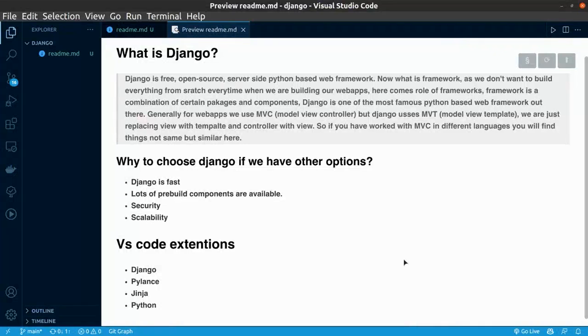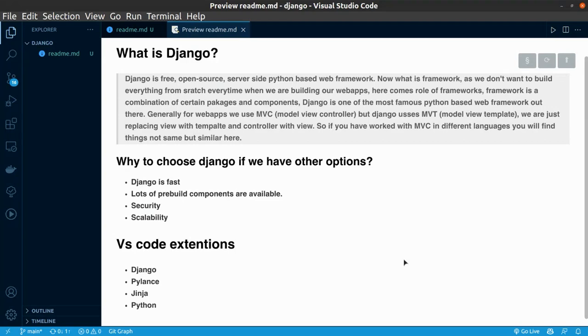Hello everyone, myself Sahil Saini, member of software development group, COPS IITBHU. Today, we're going to learn about Django and the basic setup of VS Code to work with Django.